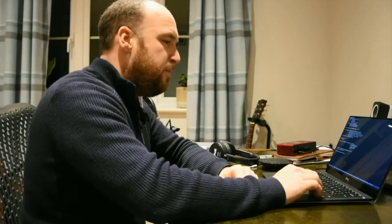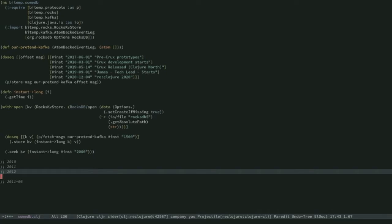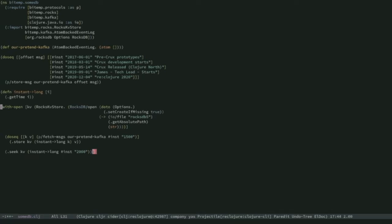Inside the KV store, these longs are actually indexed in order. So if I have keys — say the long equivalent of 2010, 2011, and 2012 — because they're stored in order in Rocks, which is a KV store, I can seek at a point in time. If I seek around 2011, it's going to seek in between these keys. In this case, I would get 2012 back. So if I do my seek on 2000, the first event I get back is pre-Crux prototypes, because that's the next thing on.